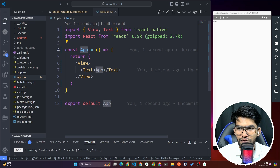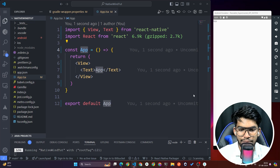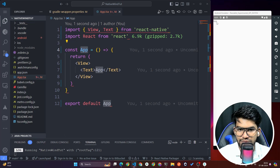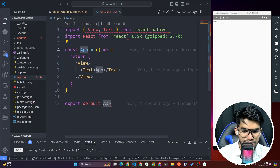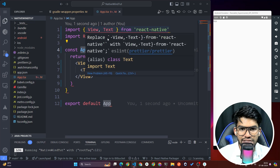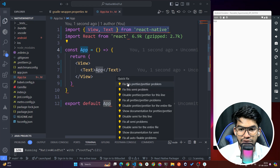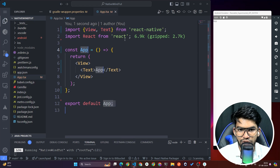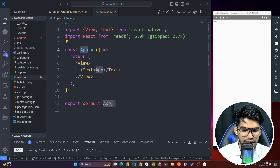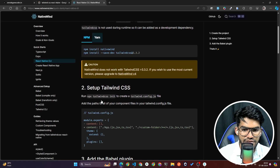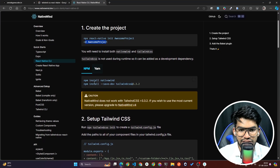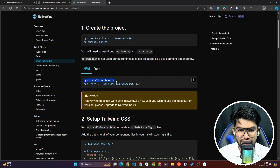Once done, you can see the app updating. Now go back to the browser and copy the command 'npm install nativewind' to install NativeWind.